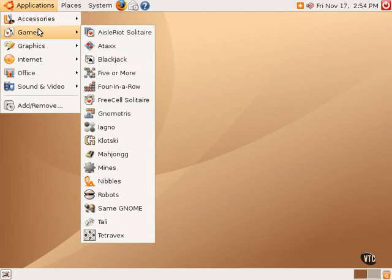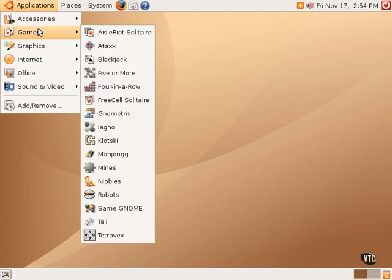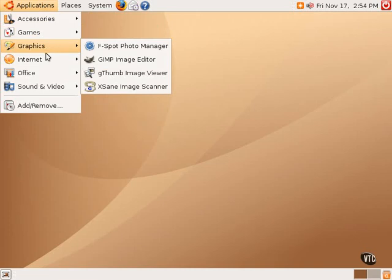Games opens up a side menu with a dozen or so different games. Graphics has a photo manager, an image editor, image viewer, and a scanner program. The Internet submenu has software for the Evolution email client, Firefox web browser, and the Game Instant Messenger client.